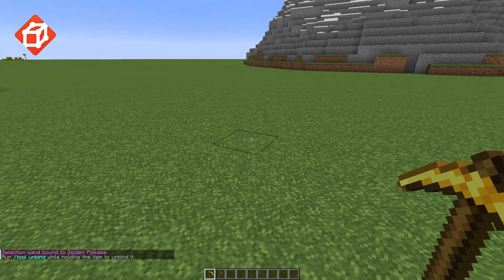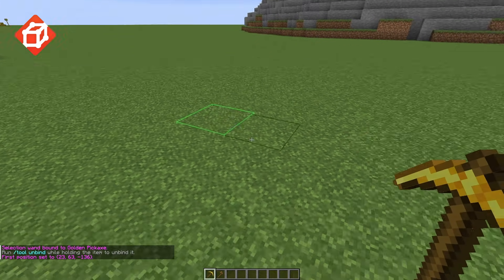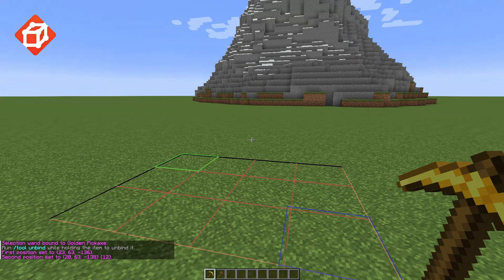Once you have a wand, you can left-click to select the primary point and right-click to select a secondary point.